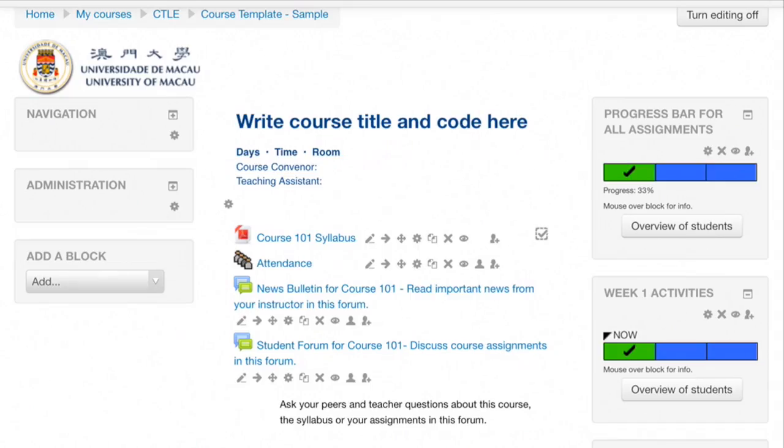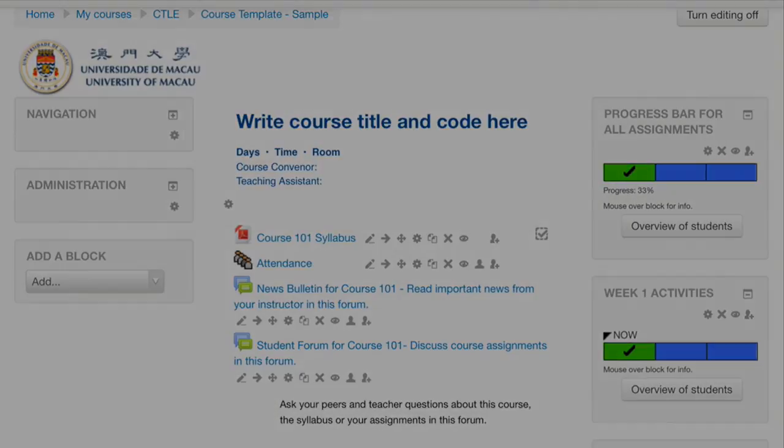Students viewing the Moodle page on a smartphone may not be able to see a progress bar, but it does work just fine with iPads and most web browsers.